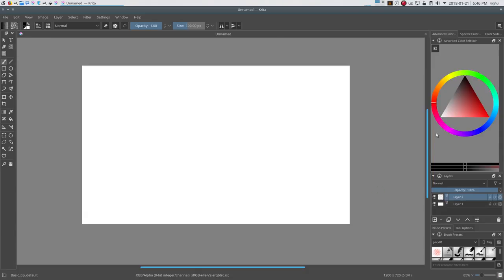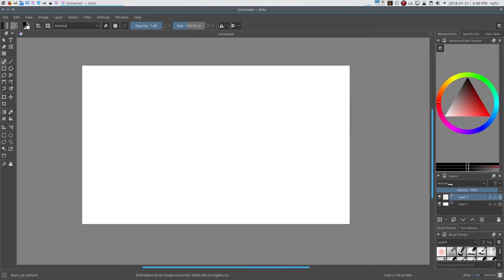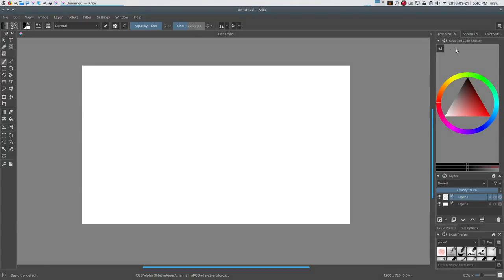In addition to this, you can resize the dockers too. You can also lock the docker in place by clicking on the little lock icon in its title bar, so that it is not detached or moved accidentally while painting.